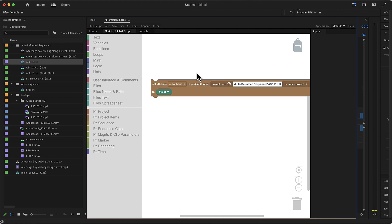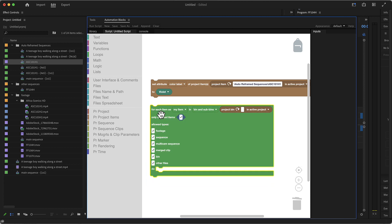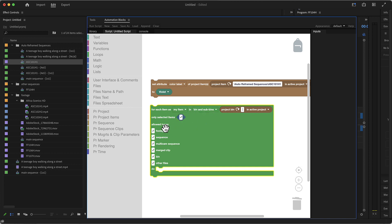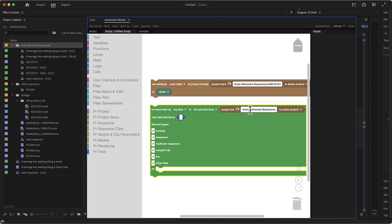Now what if you want to set the label color of everything in a particular folder? Then we need to loop over all entries in this folder. We go to project items and use the 'for each' block — the green blocks are always looping blocks. This one says: for each item as 'my item' in bin and subbins of a selected folder. We select the folder, click refresh, and it inserts the name. So it now says: for each item in the bin or subbins of 'autoreframed sequences', everything inside.